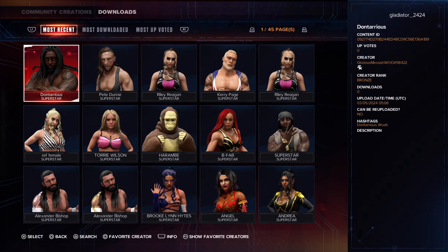You'll see some community creations here, but on the top row you're going to want to go over to Most Downloaded.